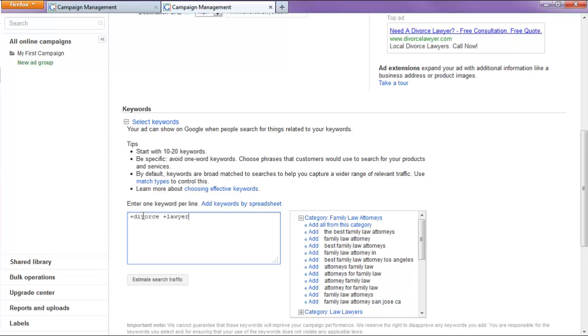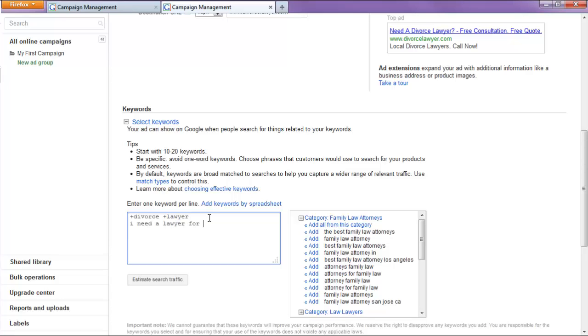if somebody types in a search and if that search has divorce and lawyer anywhere in that query, then our ad will show. So, it can be as simple as, I need a lawyer for divorce and your ad will actually show for that.